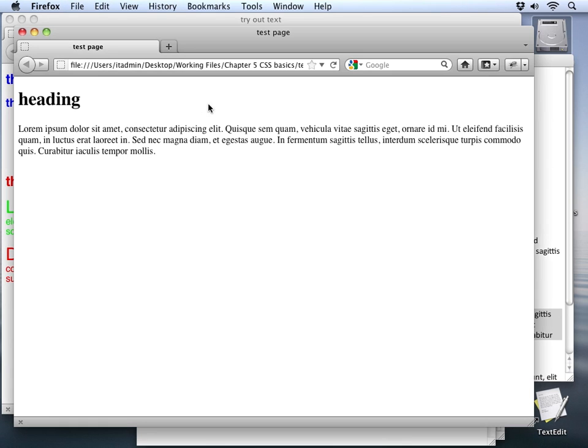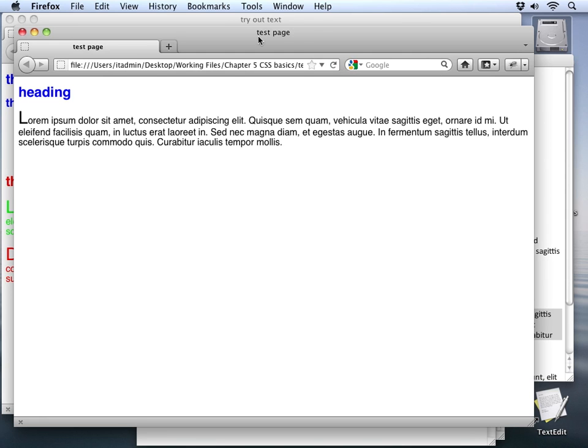Now you can see the drop cap styles picked up. Our font family is reflected in the heading and the paragraph. And we can see the color and the sizes that we set up as well.